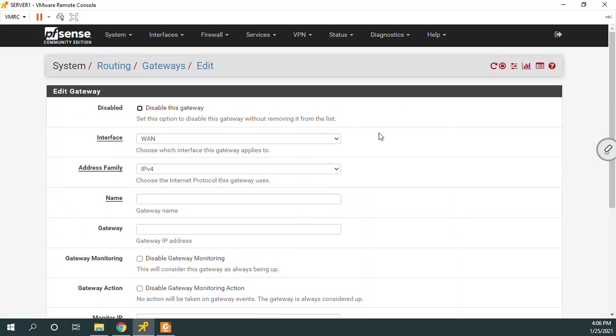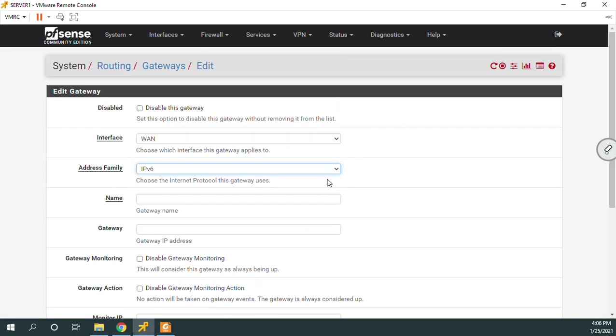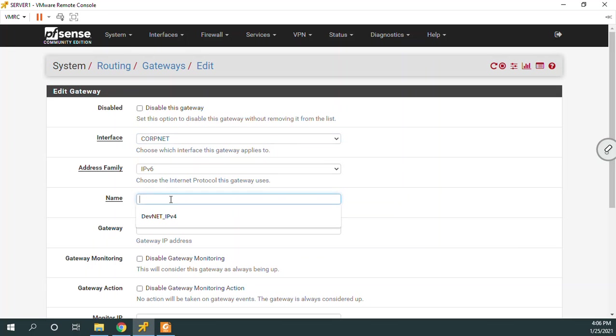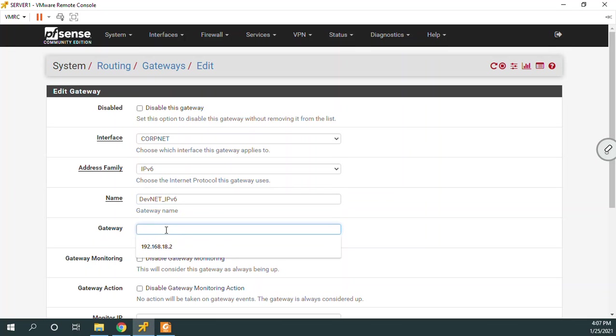Let's make the one now for IPv6. Same thing on the CorpNet interface. We're going to call this one DevNet IPv6. Gateway for this one, what do you think? 2620:2D colon A000, colon, my case, FF18, colon, colon, two.